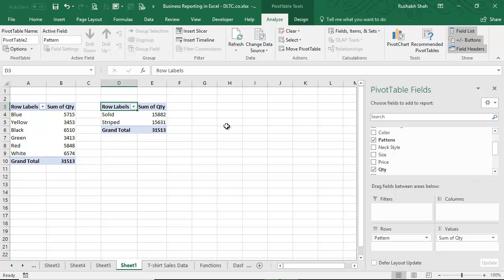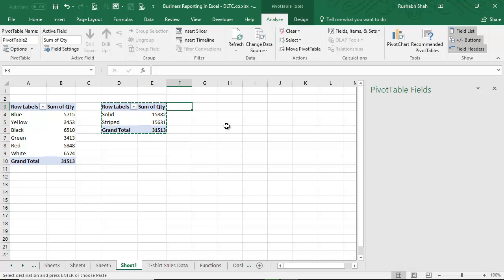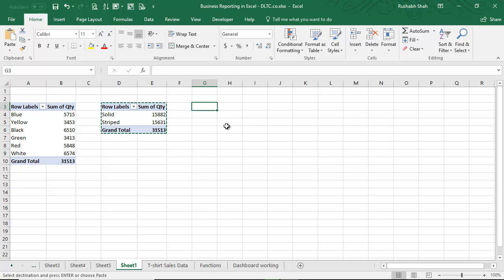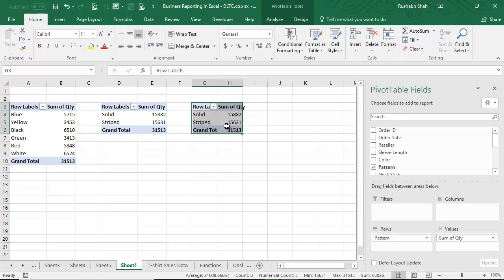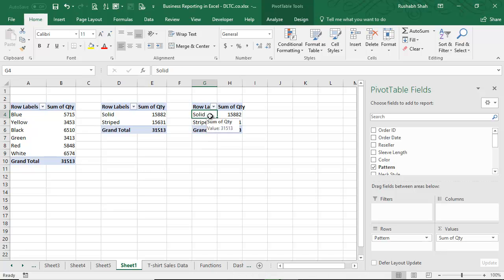But what I would otherwise do is create one pivot table, Ctrl+A, copy and paste it here itself next to it. Immediately a copy has been created and now I can simply remove the pattern and let's say take reseller.